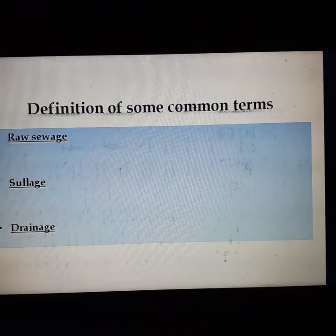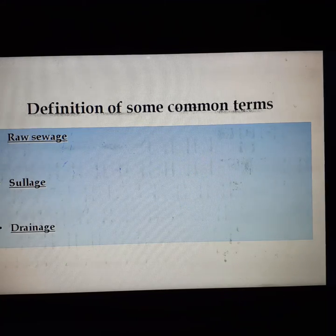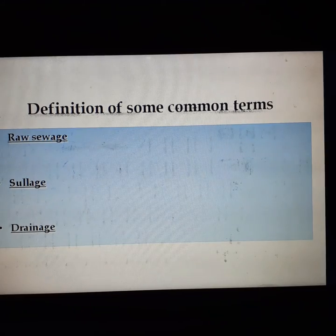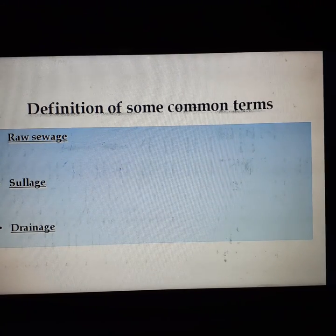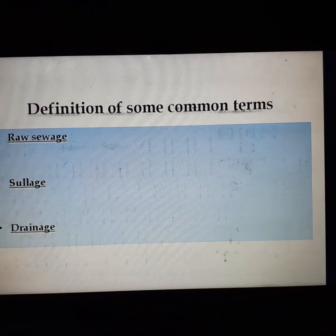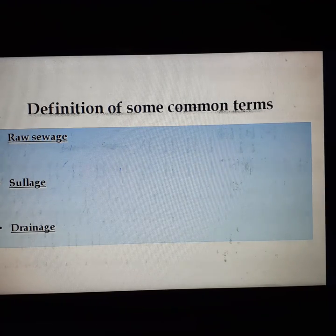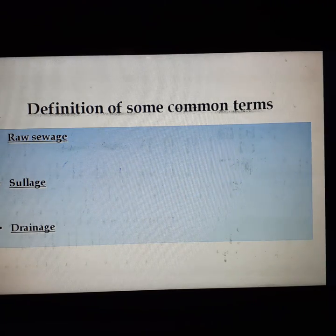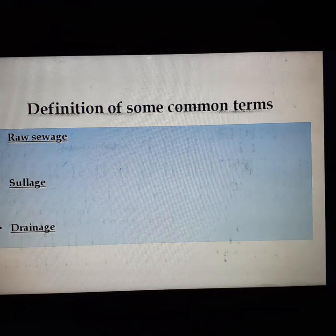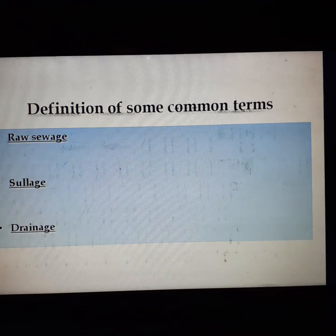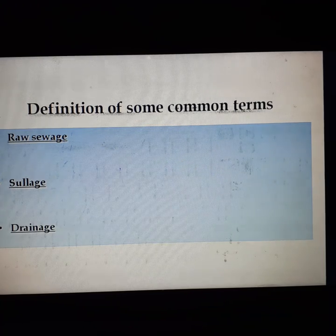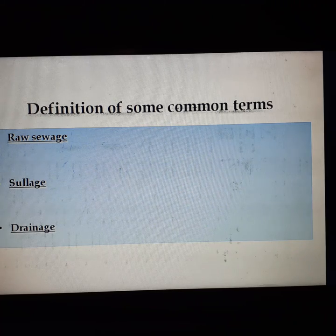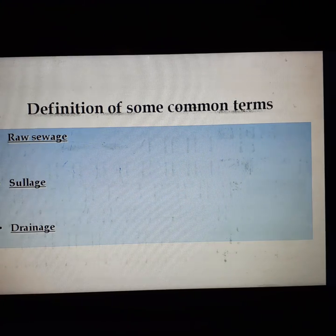Now we discuss the definition of some common terms. What is raw sewage? Untreated sewage which is in fresh state — that is raw sewage. And sewage is the liquid waste flowing from kitchen and bathroom. Next is drainage. Drainage is the runoff resulting from rainstorms, which was called storm sewage, but the modern approach is to call it storm drainage or simply drainage.